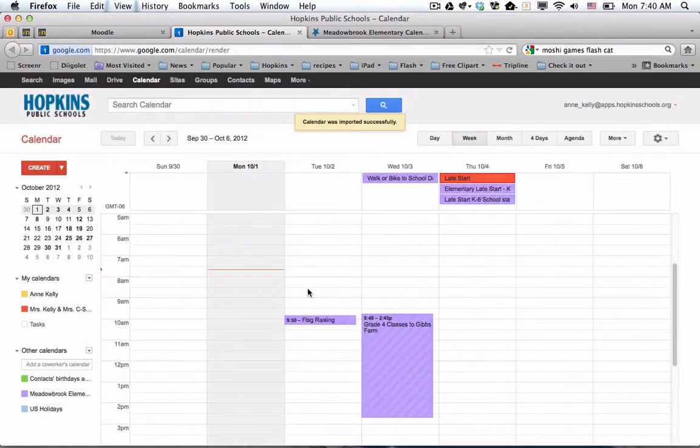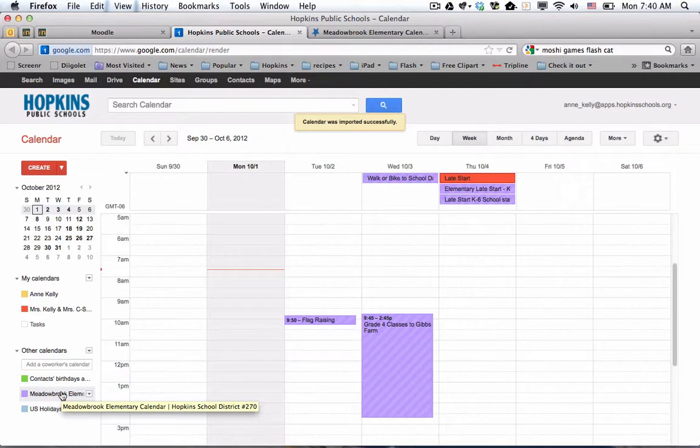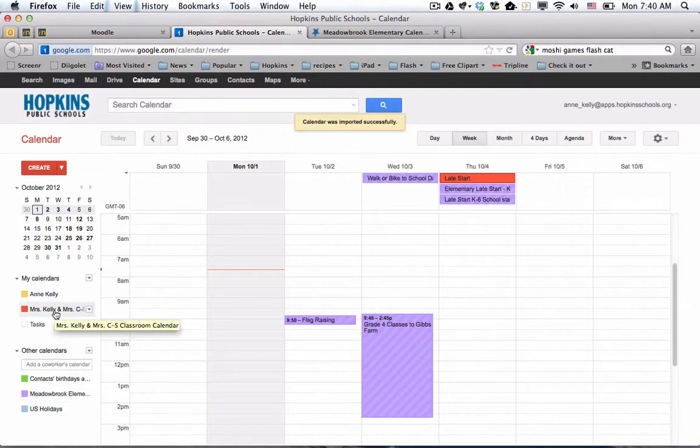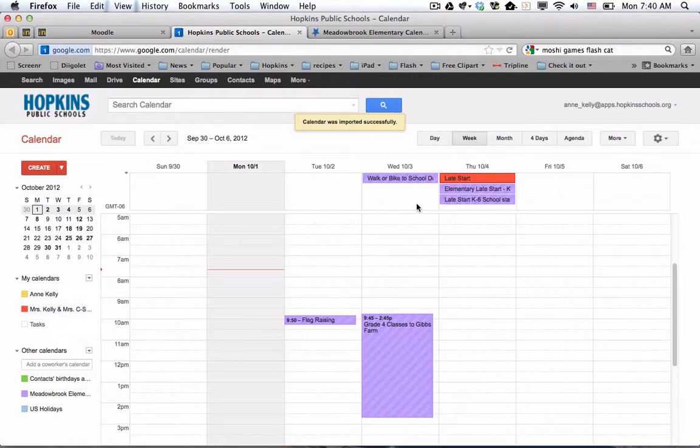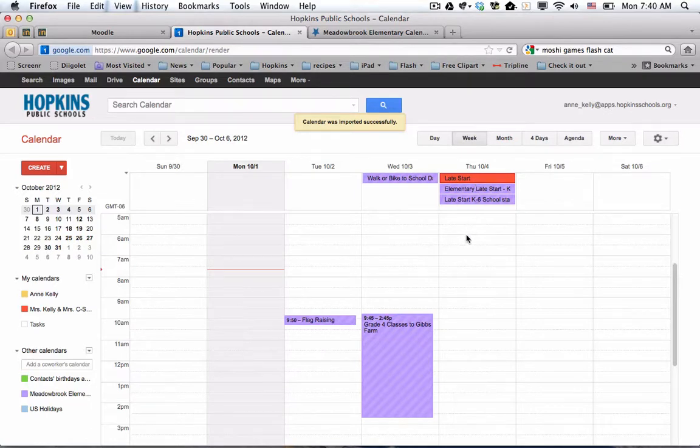So now you'll notice that everything in purple are those things that have been added by whoever maintains the website. And everything in orange is what's been added by C-S or Kelly. So that means that if you look up at this orange event where it says late start, it would not be necessary to do that extra work as an individual teacher because that's going to be there maintained by the school.